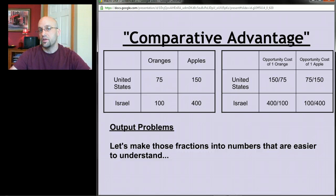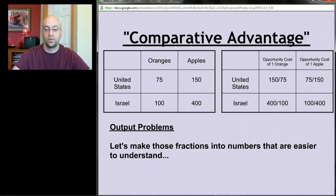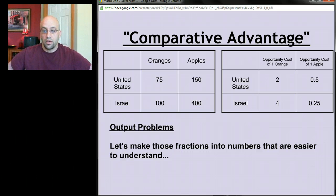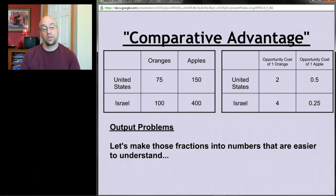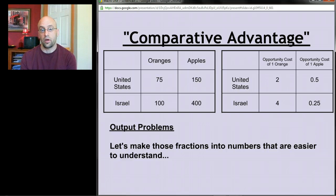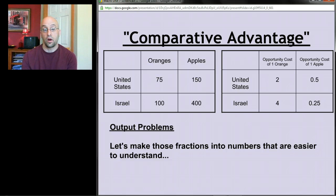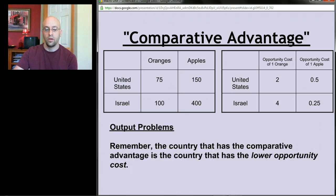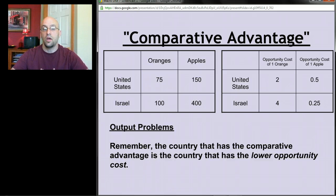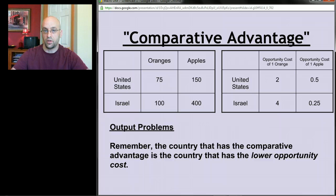Converting those fractions to decimals: every time the United States makes an orange it's giving up 2 apples; every time it makes an apple it's giving up 0.5 oranges. Notice those are reciprocals of each other — they always will be. For Israel: every time it makes an orange it's giving up 4 apples; every time it makes an apple it's giving up 0.25 of an orange. The country with the comparative advantage is the one with the lower opportunity cost.